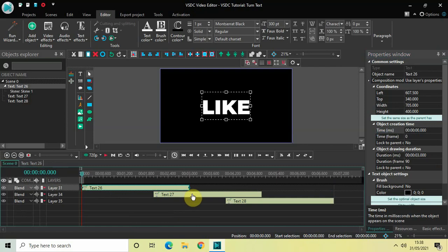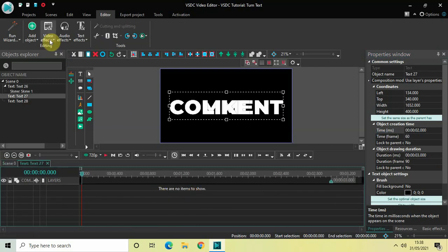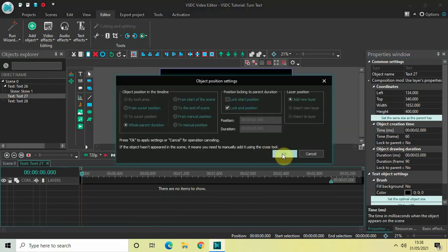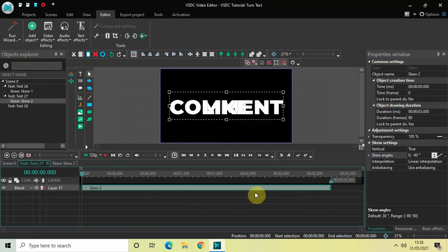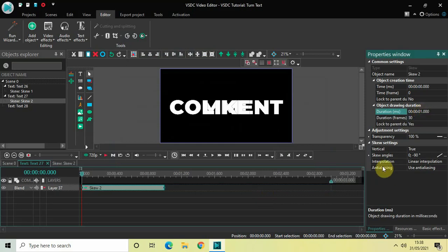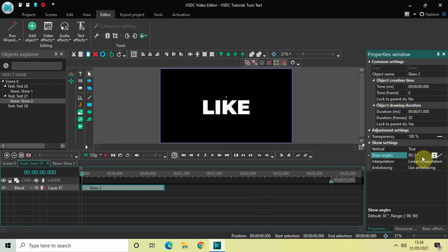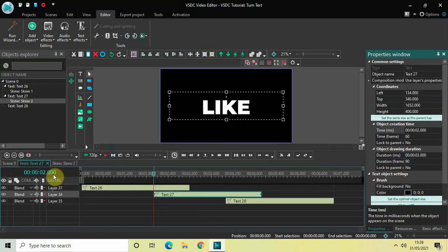Now go back to the main editing timeline. Double-click on the second text object, go to Video Effects, Transforms, select Skew, and click OK. Decrease the duration of this skew effect to 1 second. Vertical is already set to true in the skew settings. Change the skew angles from 0;-90 to 90;0. If you quickly play the video, you can see how the text turns.